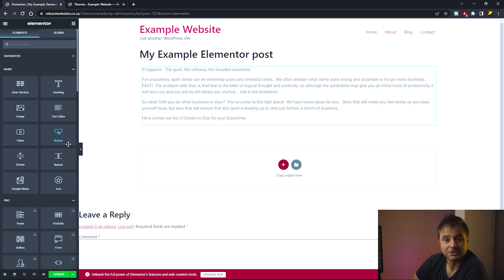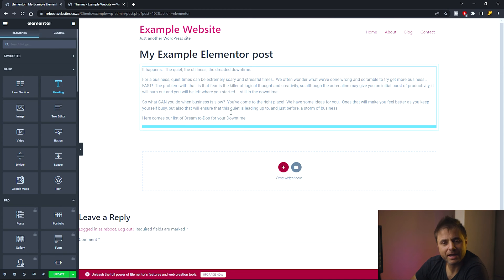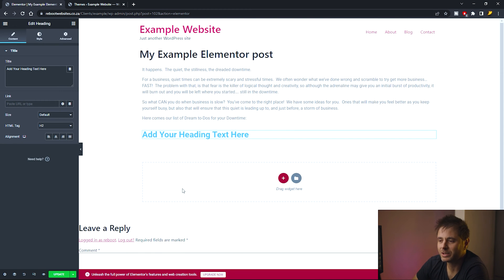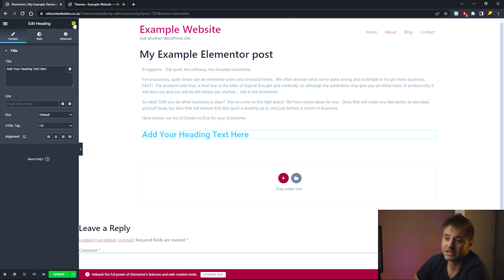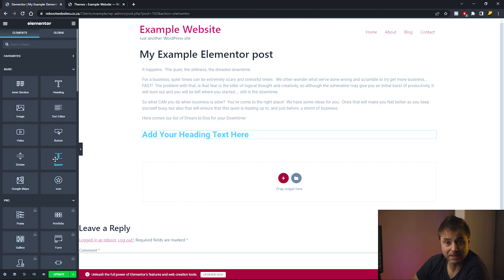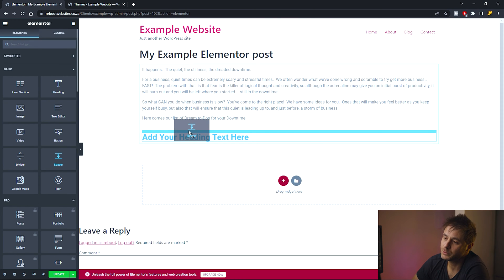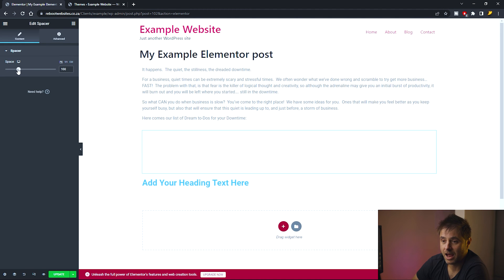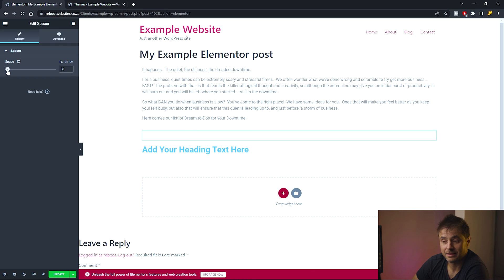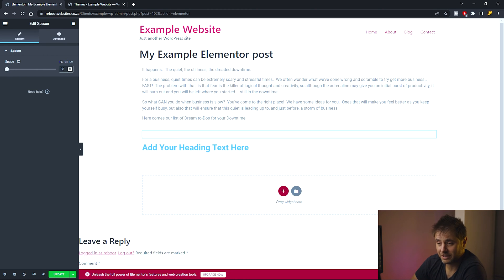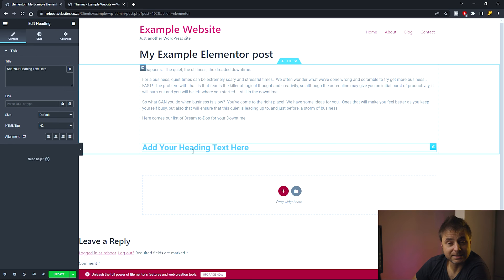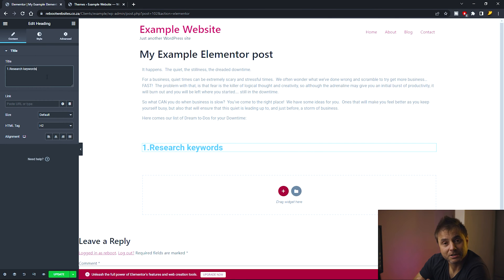I'm going to add a heading widget, but the space between the paragraph and the heading feels too small. So I click the nine-dot icon, search for the Spacer widget, and drag it in between the paragraph and the heading. On the left-hand side I can set how much space I want — I'll go with 30 pixels.